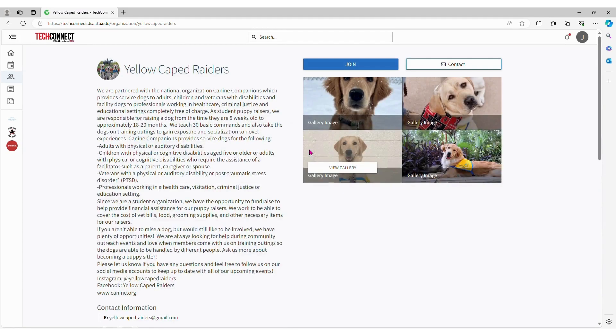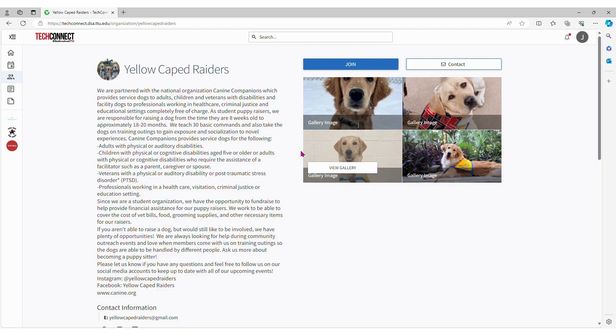To get more information on an org, they can just click on it and it will take them to that org's specific page.